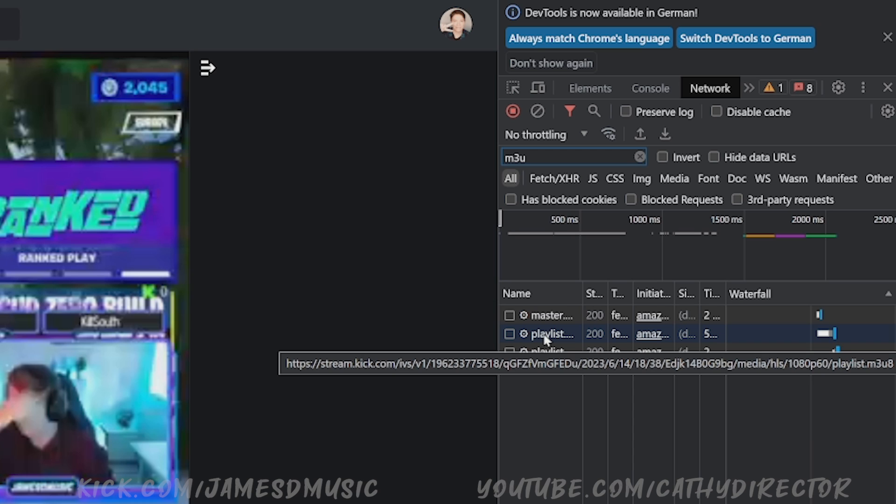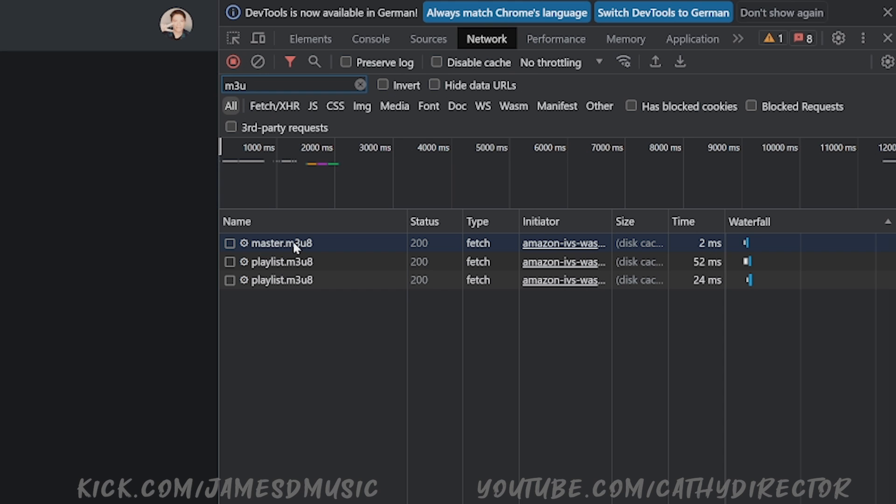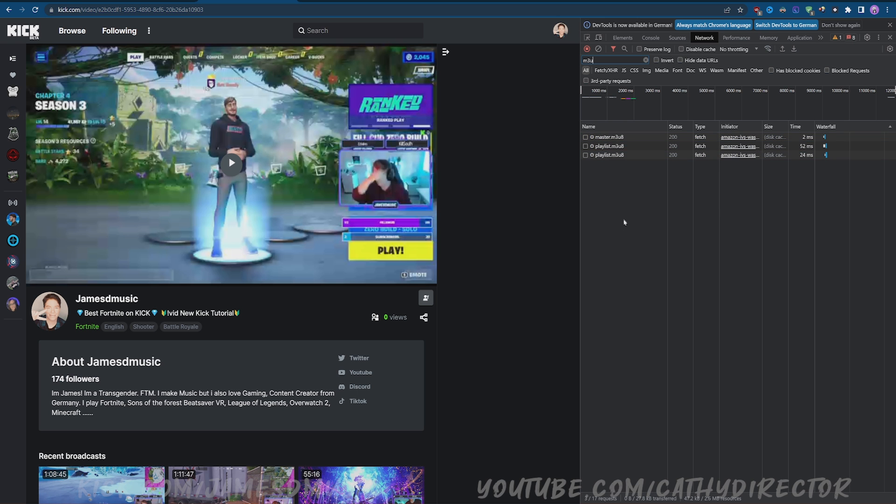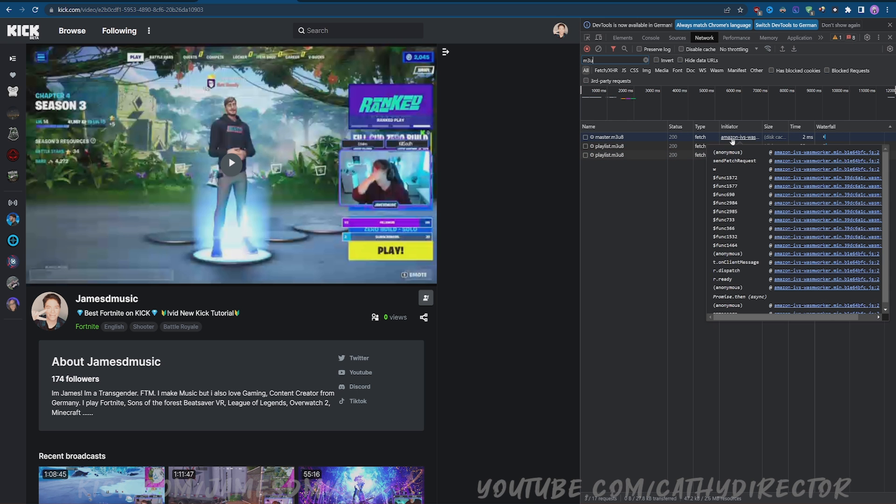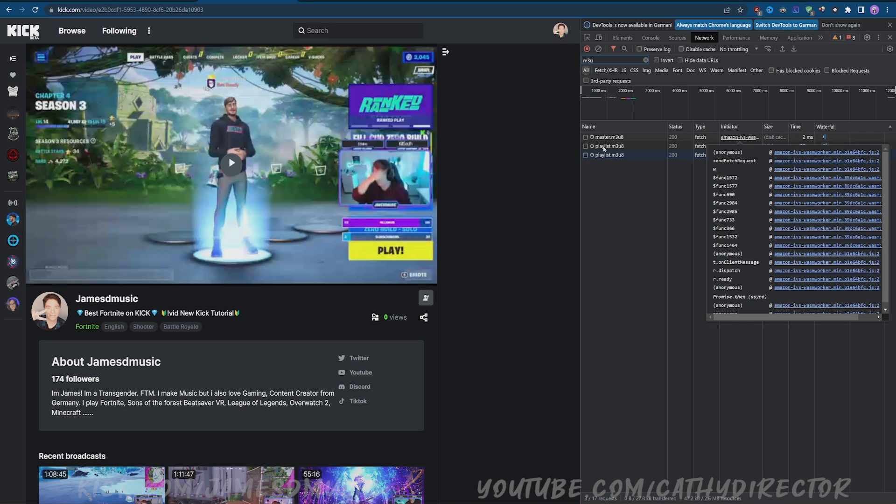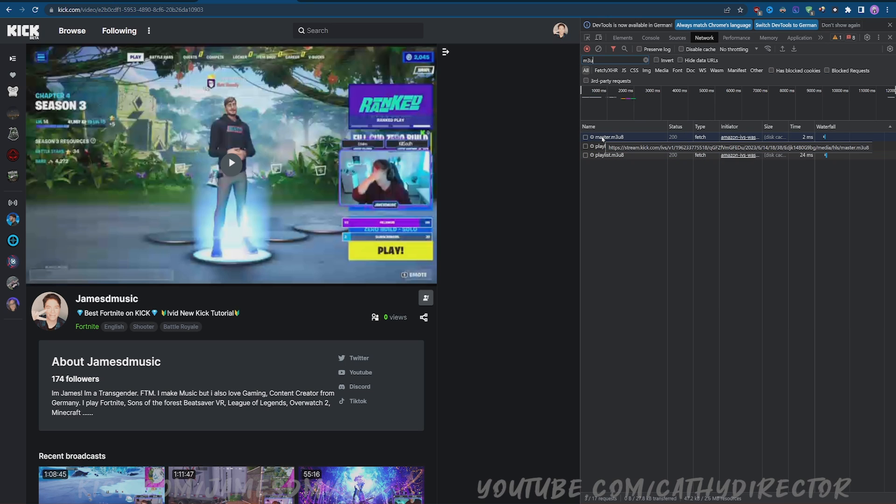Go to master.m3u and now you can see here it's on Amazon server, because Kick is storing all this stuff and it's running over an Amazon server.